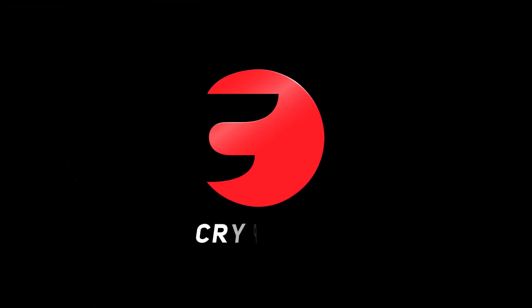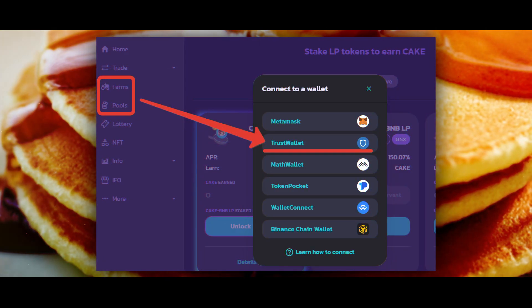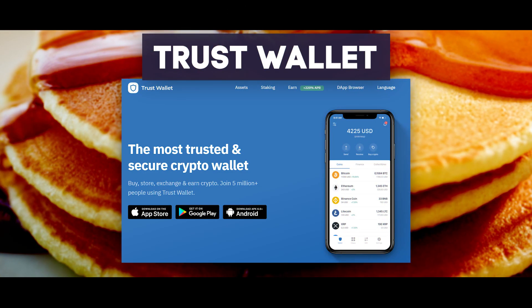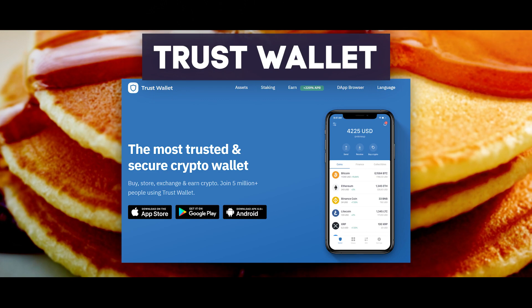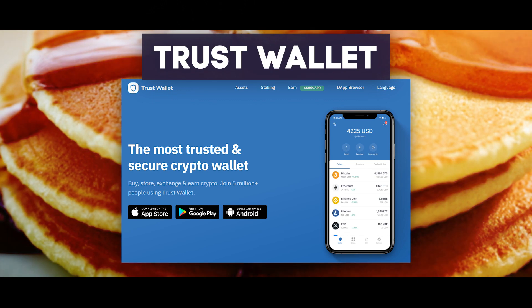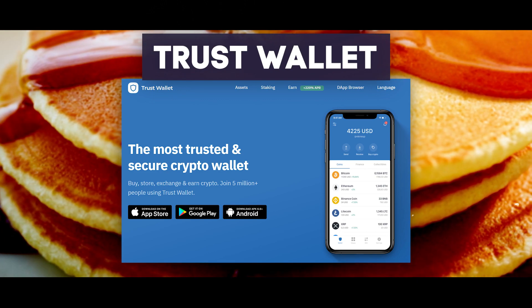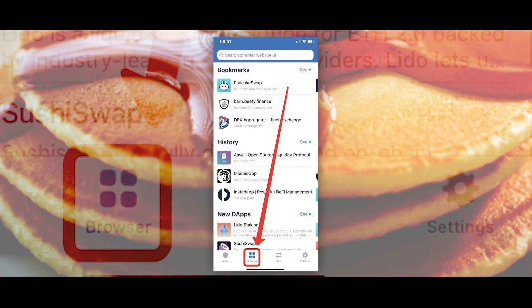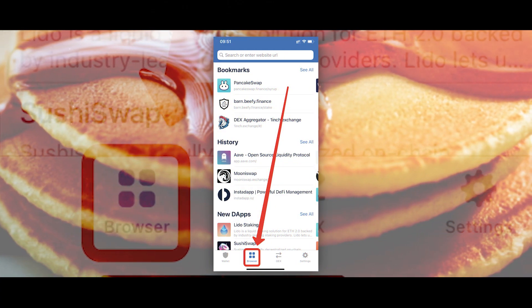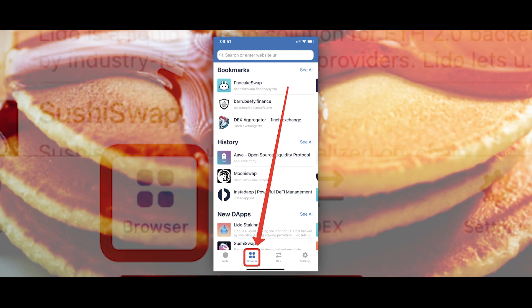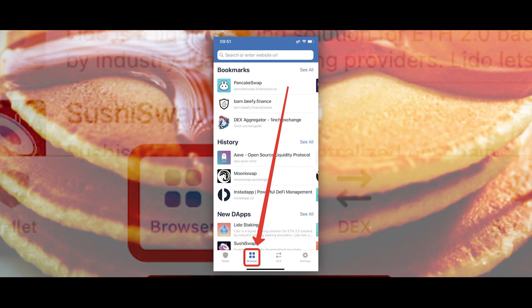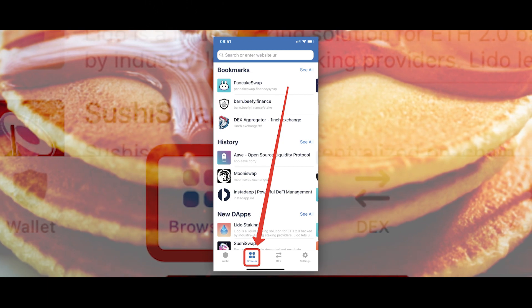First of all, to farm on PancakeSwap you need to install the Trust Wallet crypto wallet on your phone. You can find the link to the detailed instructions about Trust Wallet in the description below. In case you have an iPhone, you also need to click on the Trust Wallet guide link in the description — this is necessary to install Trust Wallet with a browser that allows you to log into PancakeSwap.